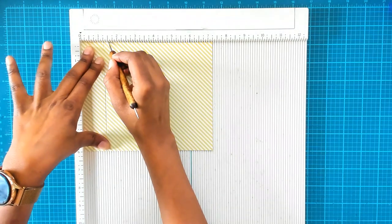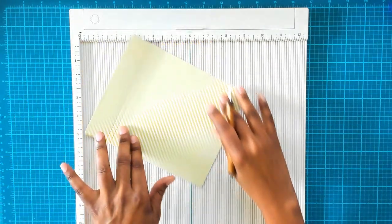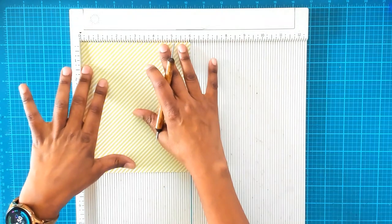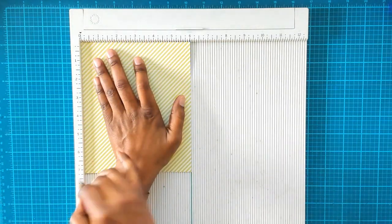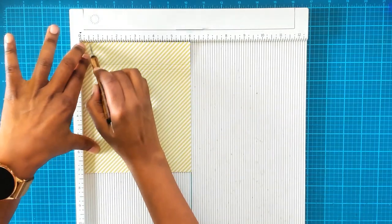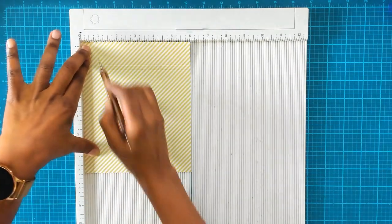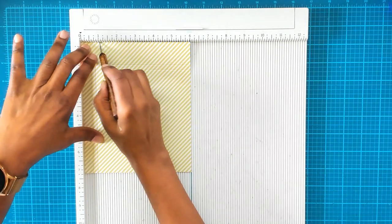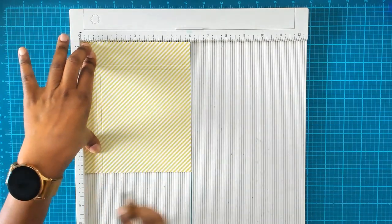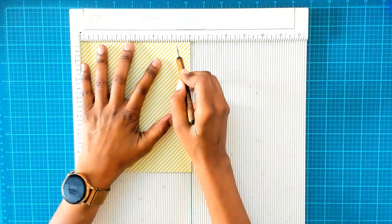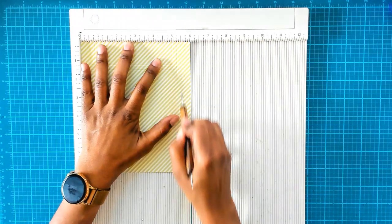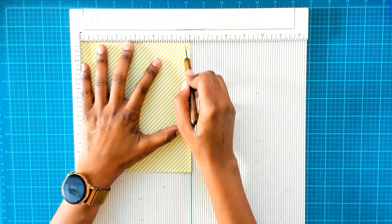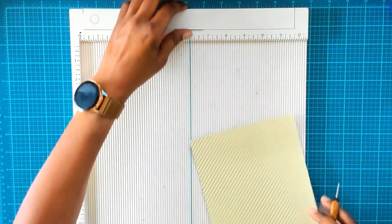Then you're going to rotate it clockwise and we're going to score at a quarter of an inch from top to bottom. We're going to score at a half inch, three quarters of an inch, and one inch. Then we're going to skip all the way to five and we're going to score at five, five and a quarter, five and a half, and five and three quarters. That's it for our scoring.